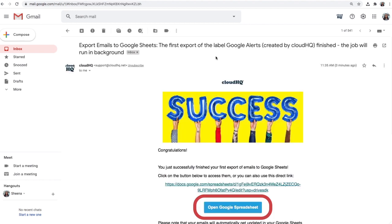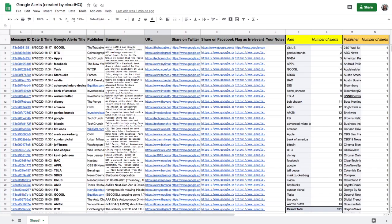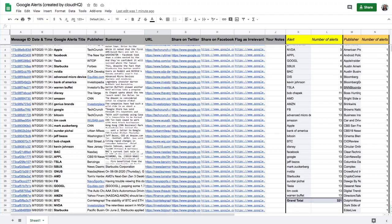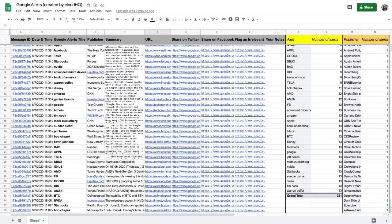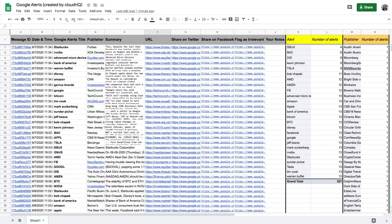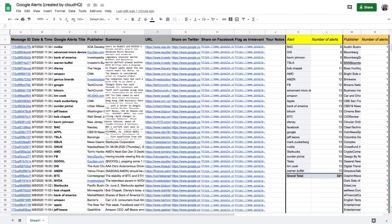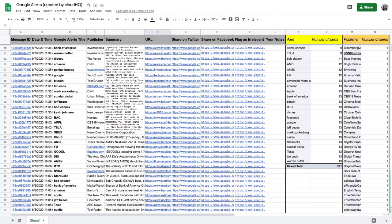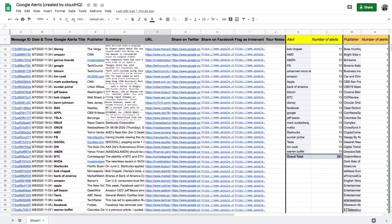I can click this button to open my new spreadsheet. Now I have an organized spreadsheet list of all of my Google Alerts. This list will automatically update every time I get a Google Alert email notification.